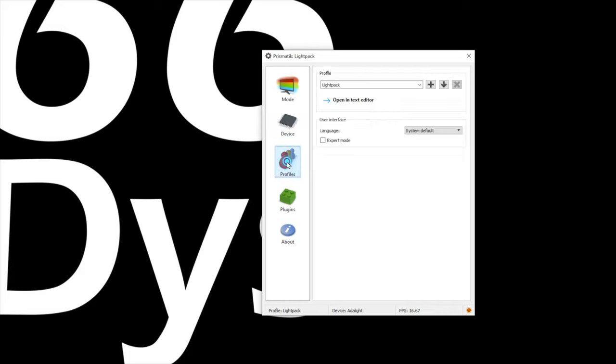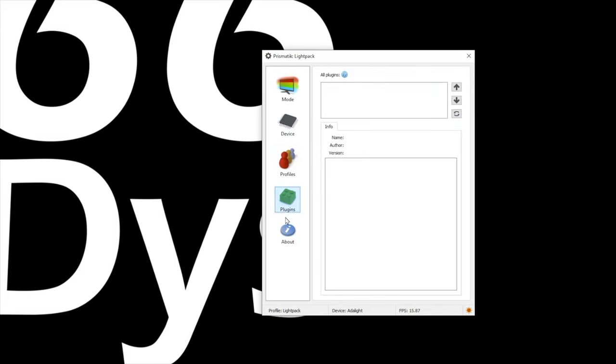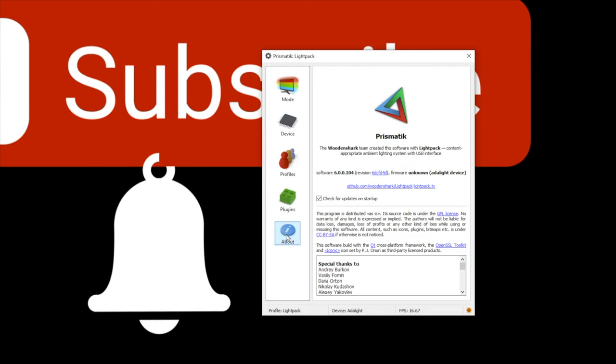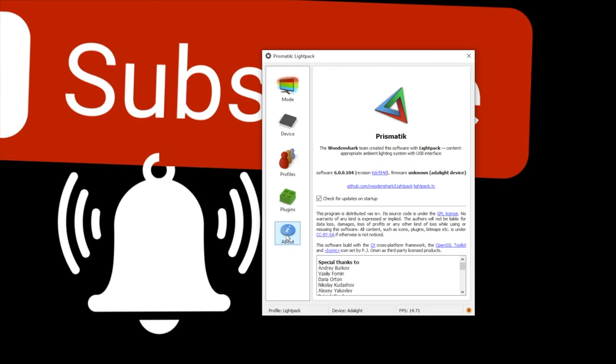On the left side of the screen, we're going to see Mode, Device, Profiles, Plugins, and About. We're going to start with Mode.